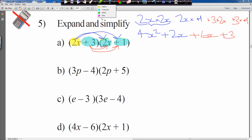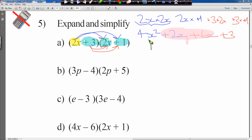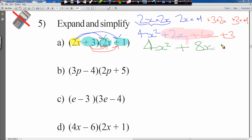Plus 3 times 1 gives plus 3. Now simplify like terms — the x terms are similar so we add them. 4x squared stays as 4x squared. 2x plus 6x simplifies to 8x. The plus 3 just gets copied down. Final answer: 4x squared plus 8x plus 3.